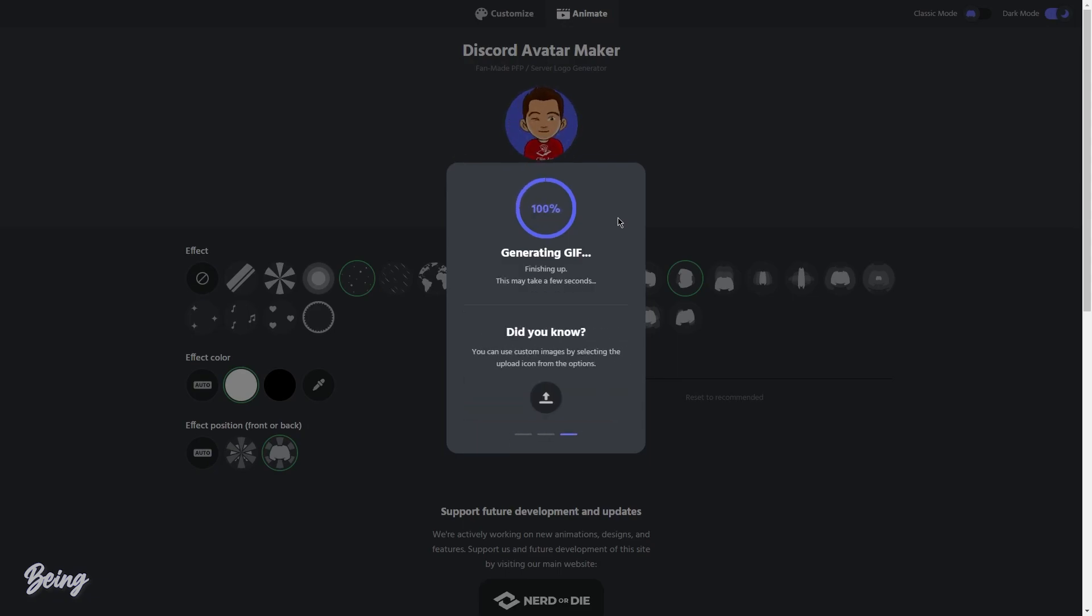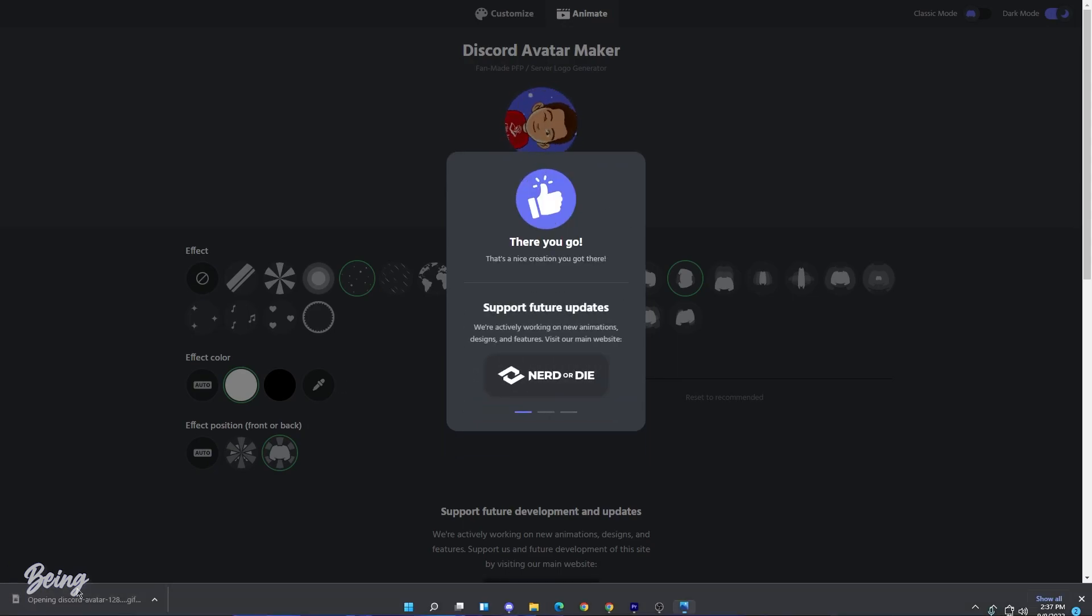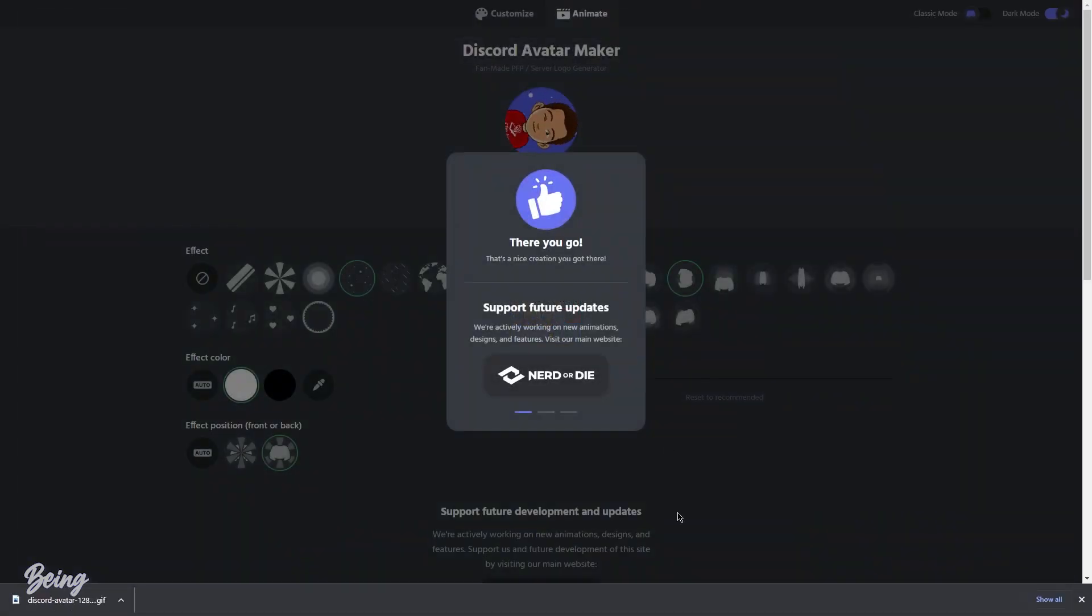Once your profile is downloaded, now you can use it on Discord as a profile picture. So this is the end of the video. Thank you for watching and peace out.